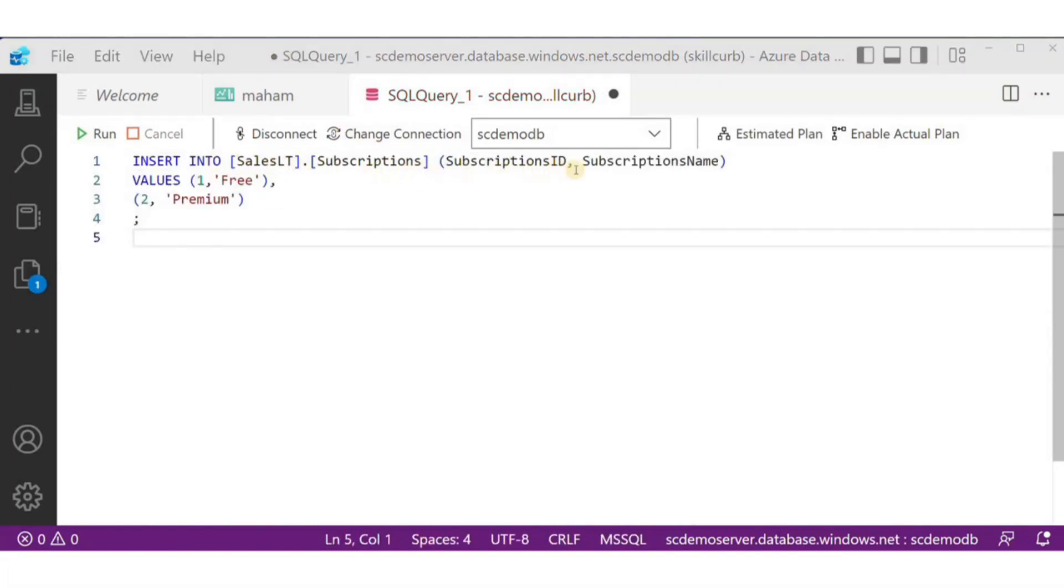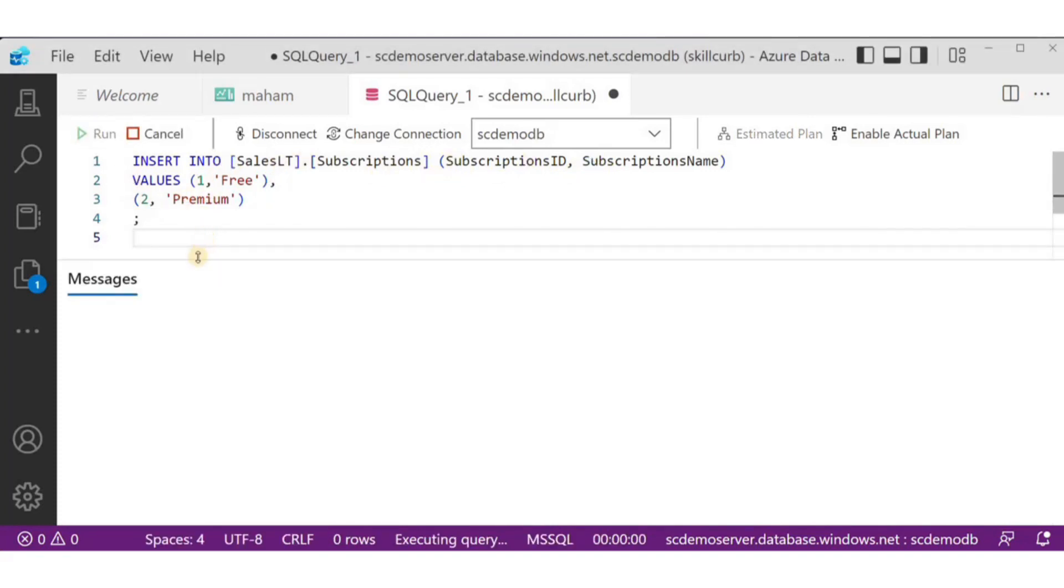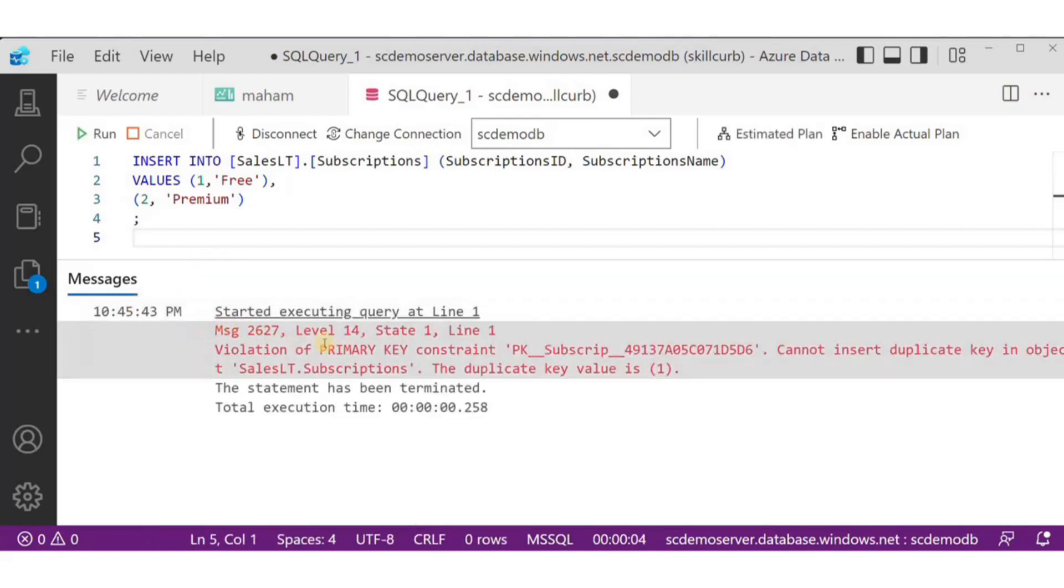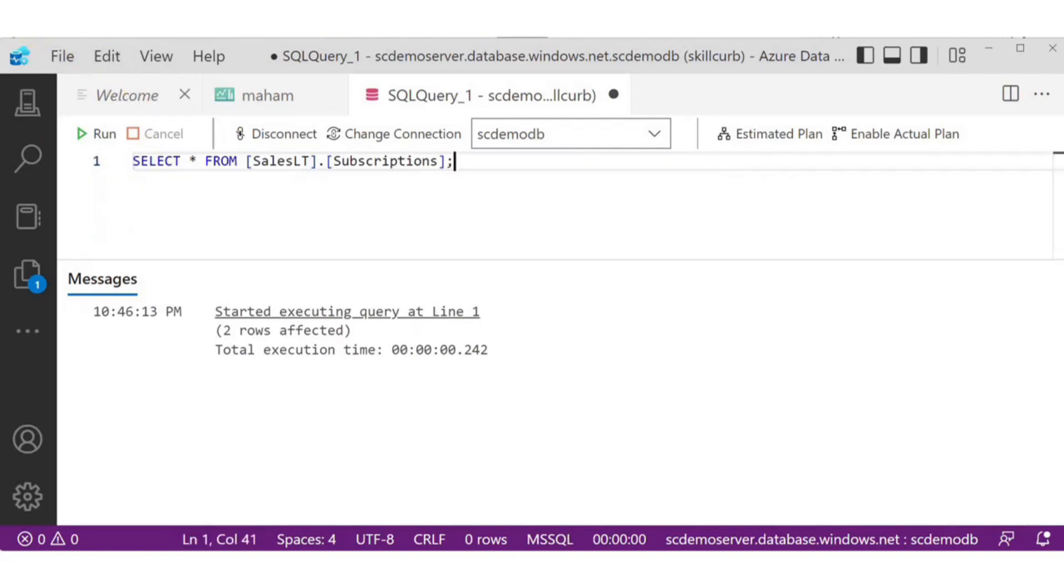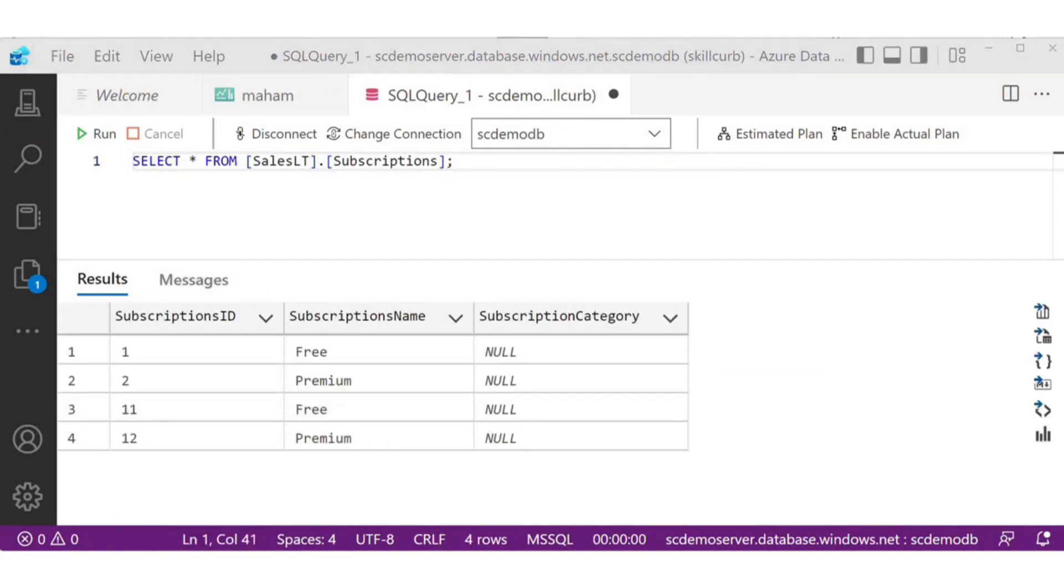For our next example, we'll insert two rows in the subscriptions, each with a unique ID and different names, leaving the category 1 empty. To verify my results, I'll just run the select query again, and here I can see the new values.